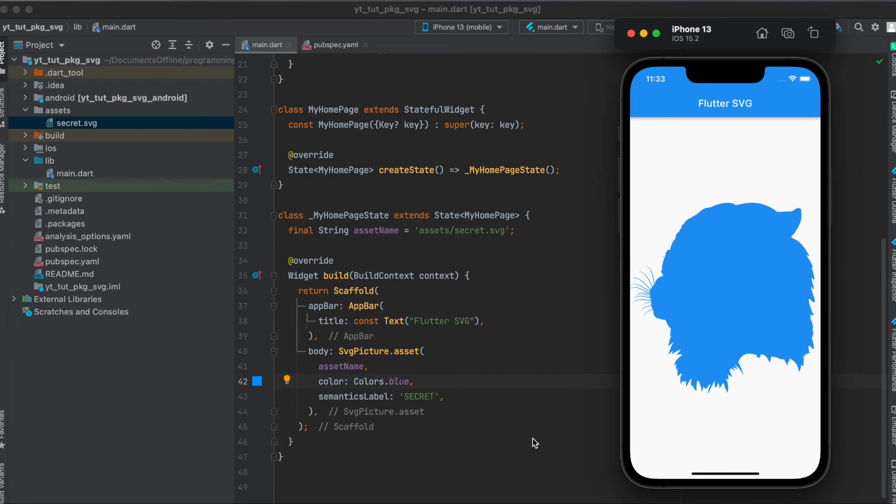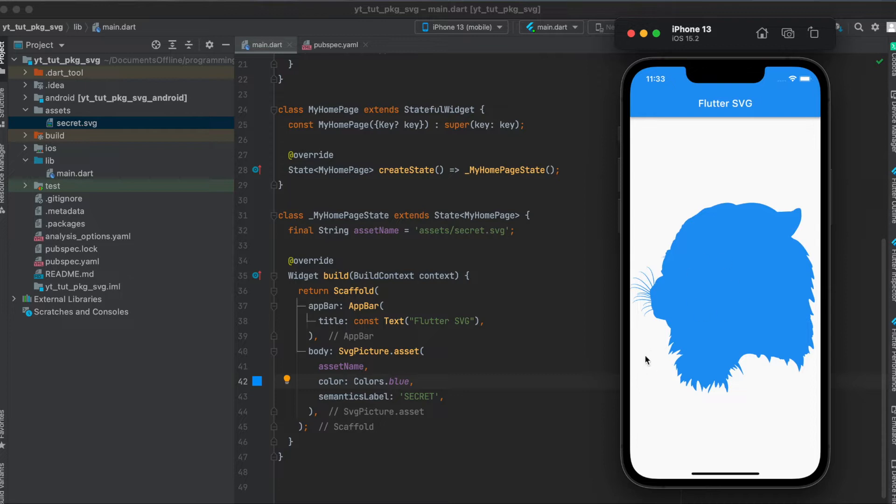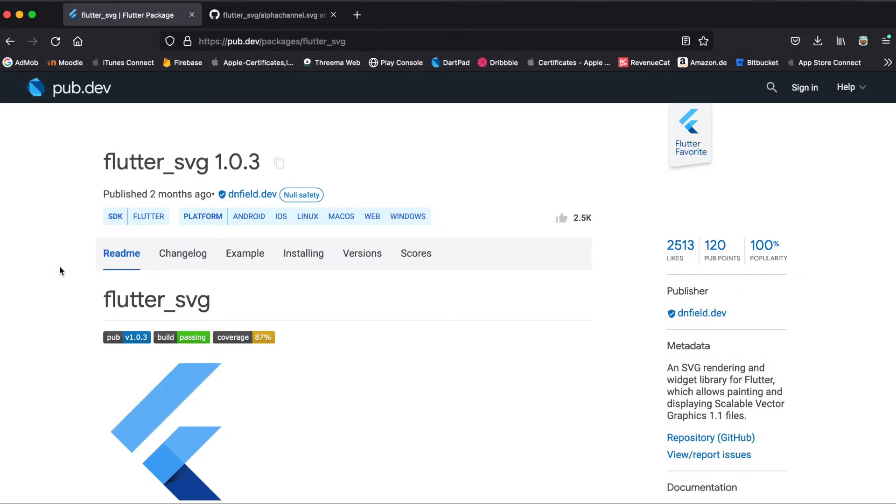In this tutorial I'm going to show you how to use SVGs in your Flutter app. This is what we are going to build today and this is a secret which you have to guess for yourself what kind of SVG this represents. Might this be some kind of tree or some kind of bush? We have to see.